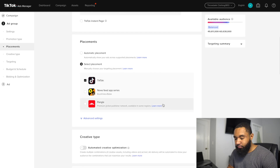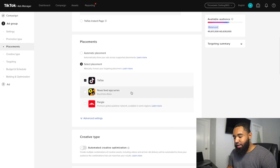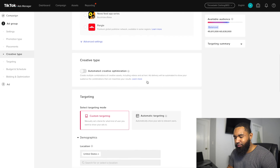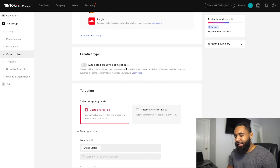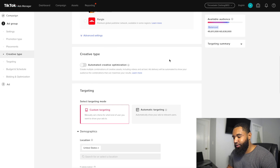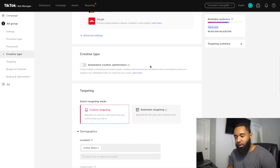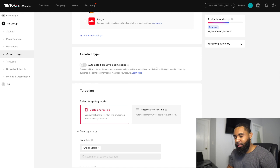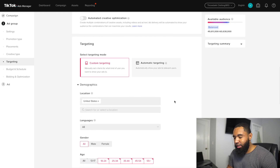For creative type, don't worry about automated creative optimization — that's more advanced. Just turn this off for now; you can test it later if you want. Then come to Custom Targeting. The first selection is your location. I always recommend starting with your native location and always selecting all languages, unless you're in a country without one primary language. In the United States, pretty much 98% of people speak English, so almost always select all.